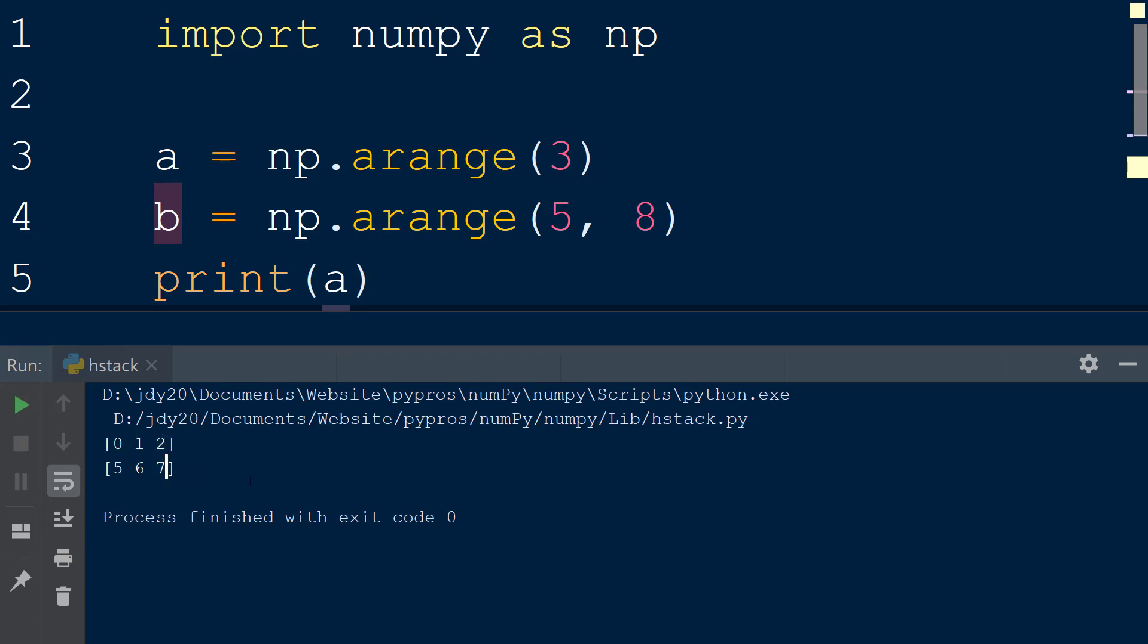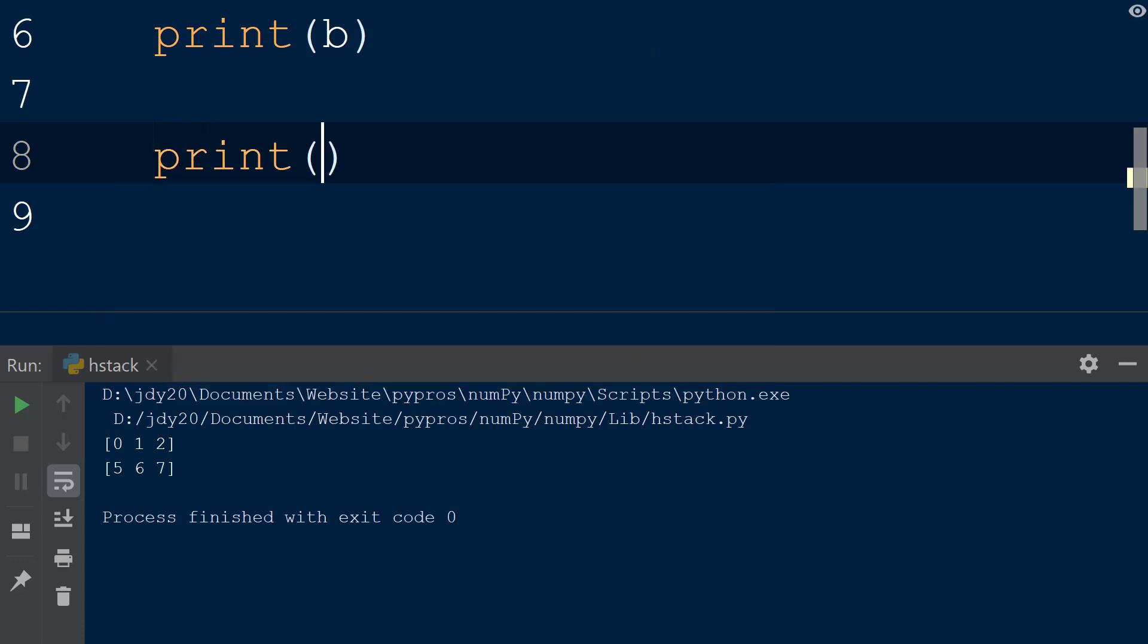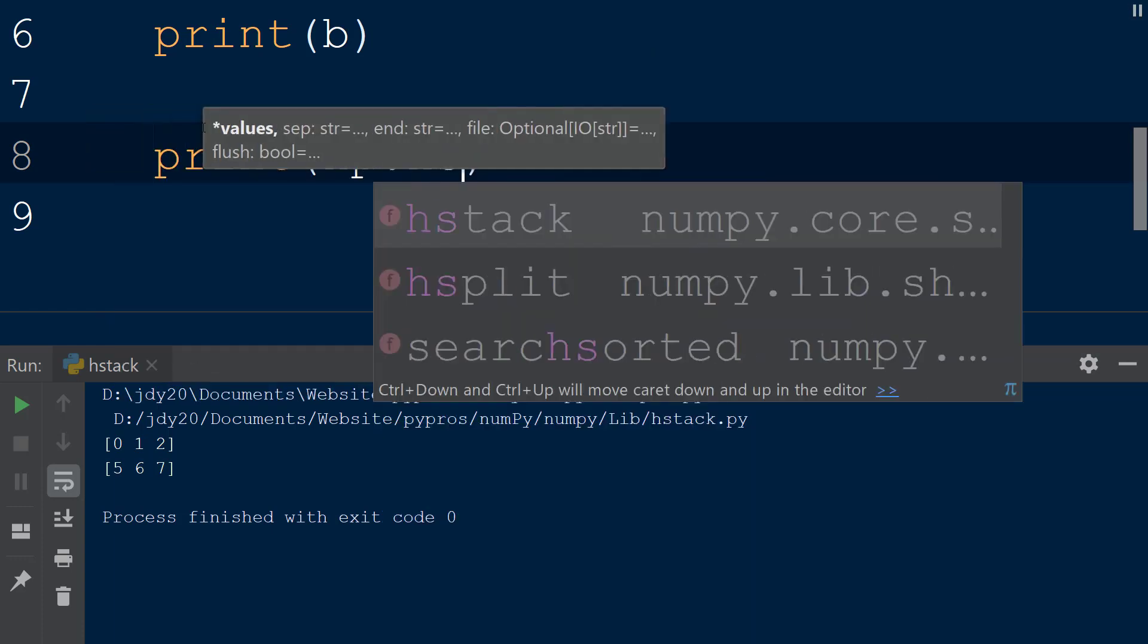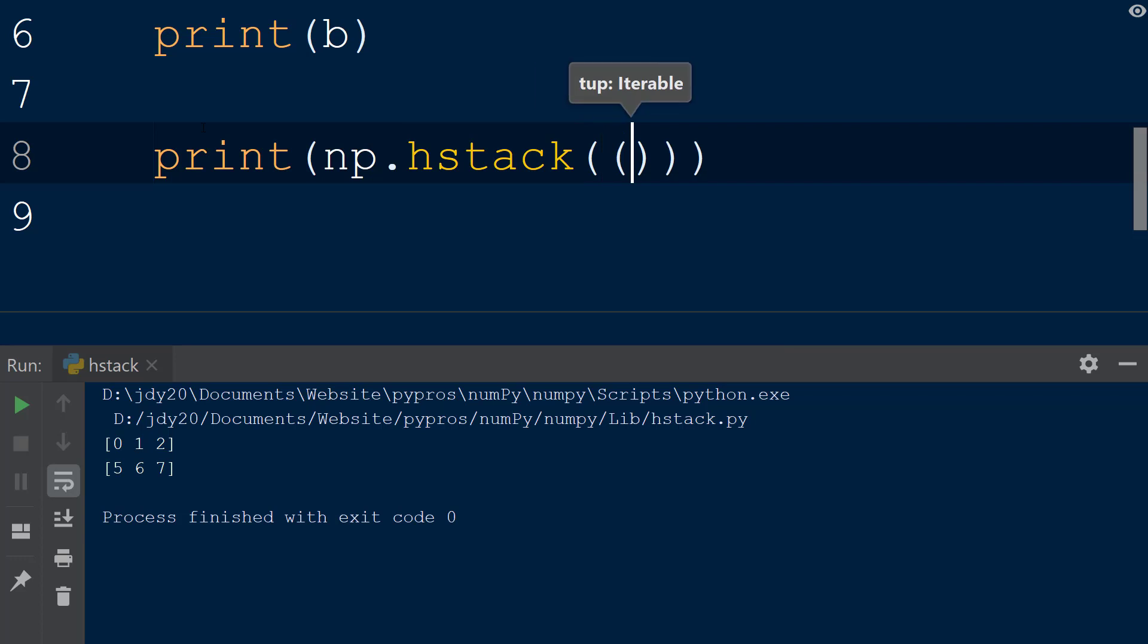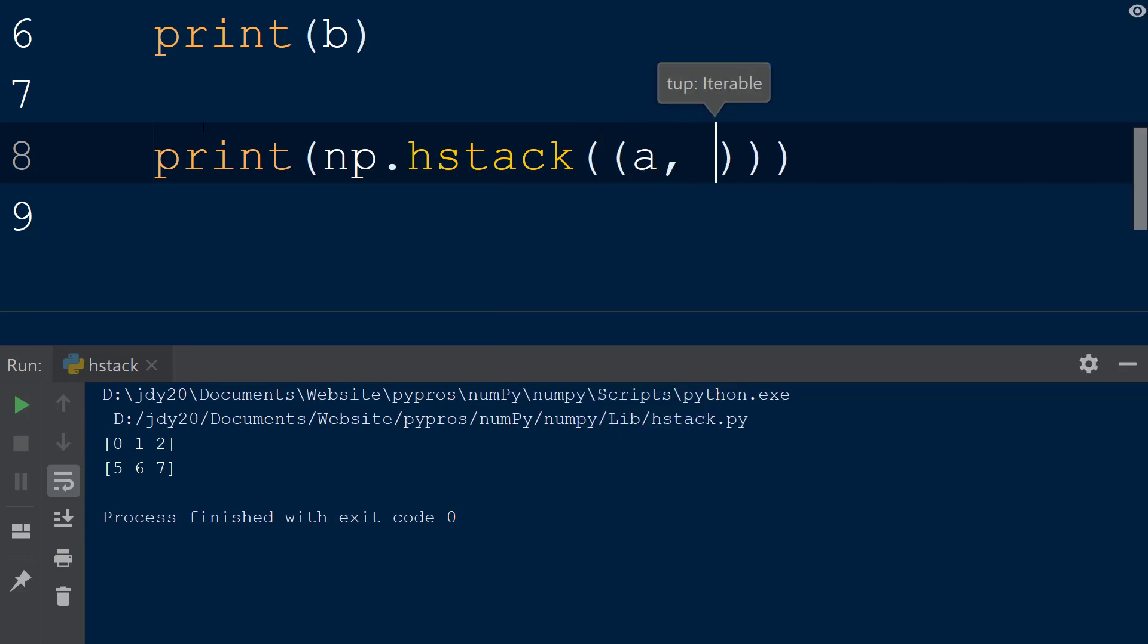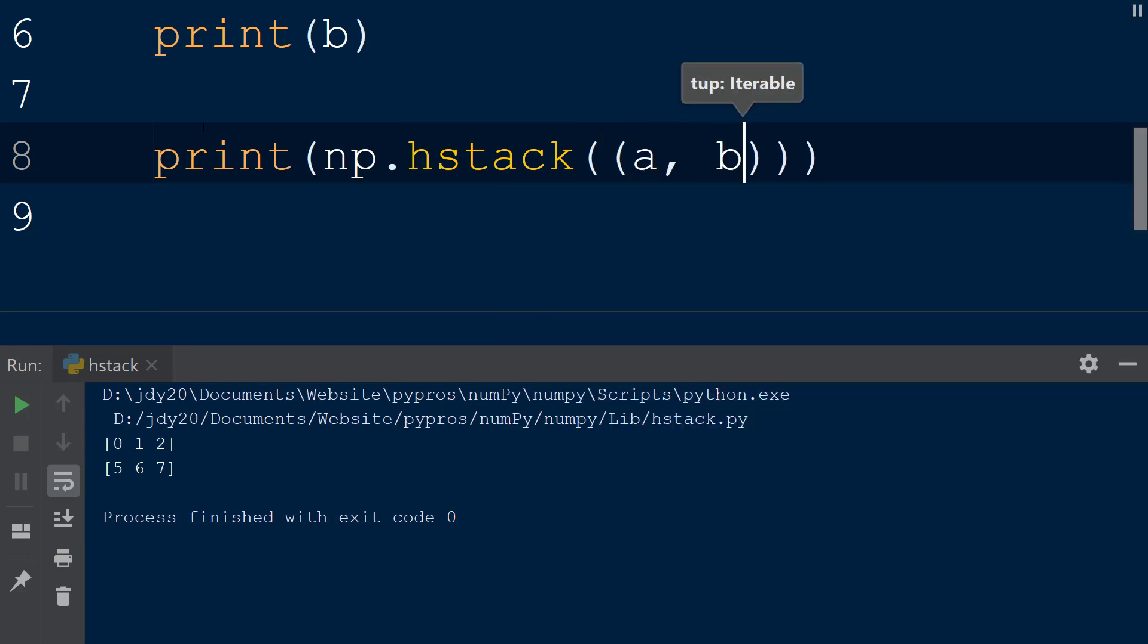To combine these two arrays horizontally using the hstack function, we will call np.hstack. The hstack function takes in a tuple containing the arrays to combine. We will add our two arrays, a and b, within the tuple, and then print the result to the console.